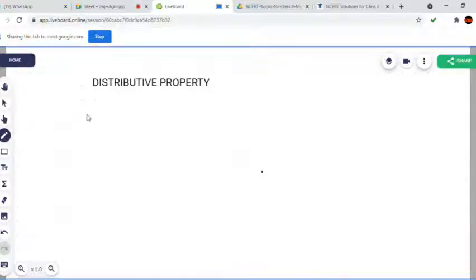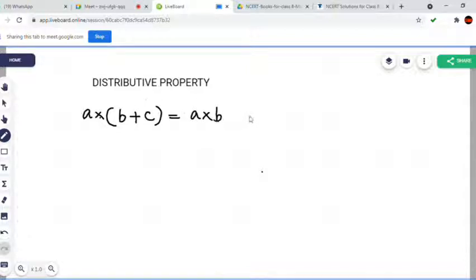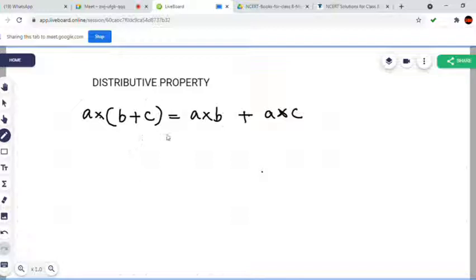You can write distributive property. Below you write distributive property, we can write it as this way: a into b plus c is equal to a into b plus a into c.